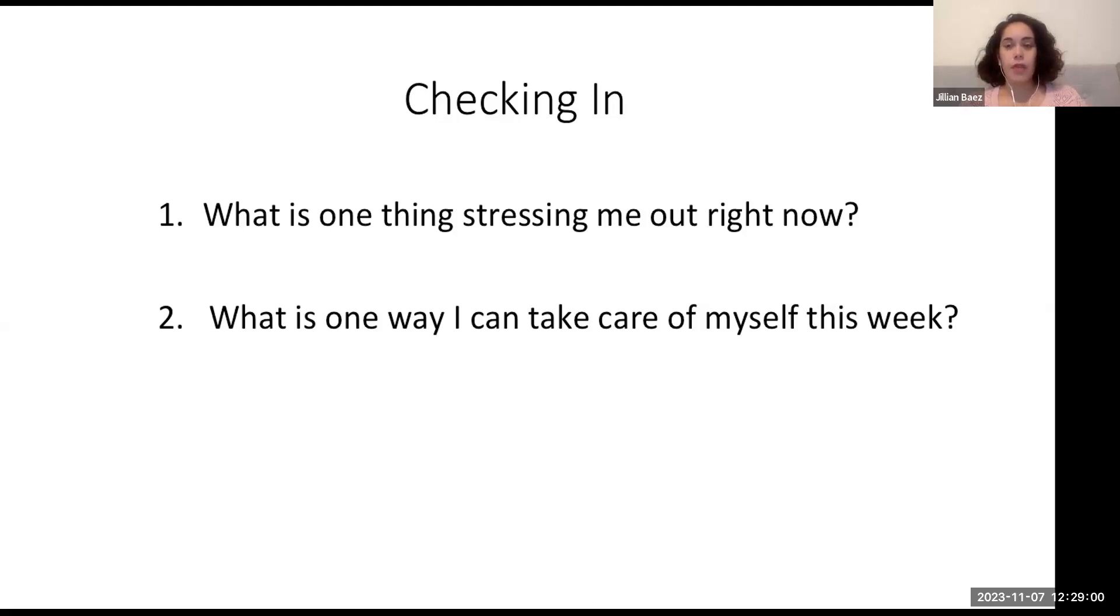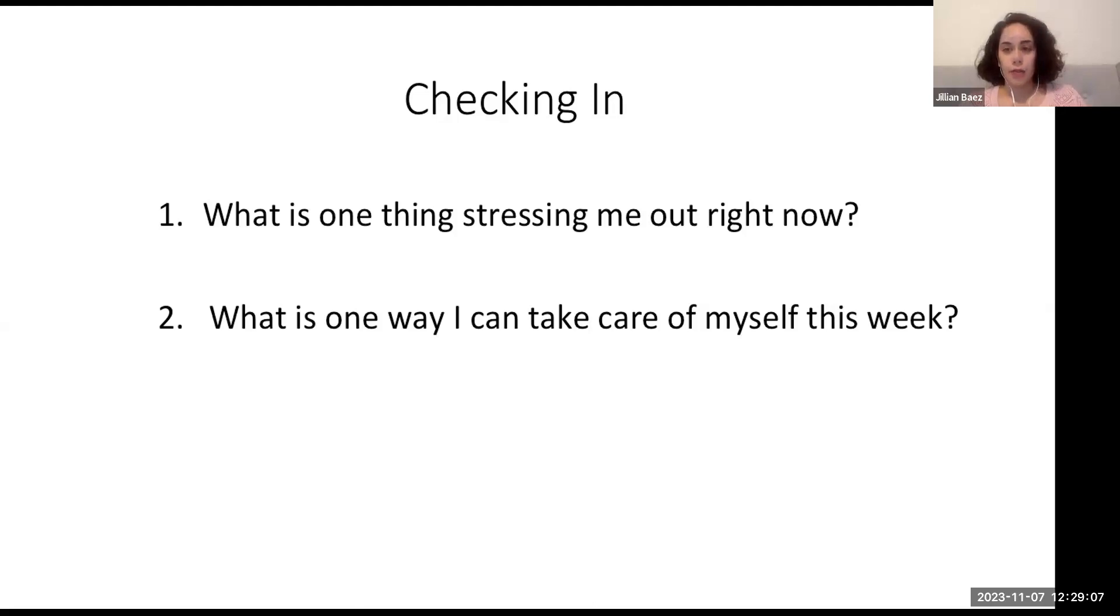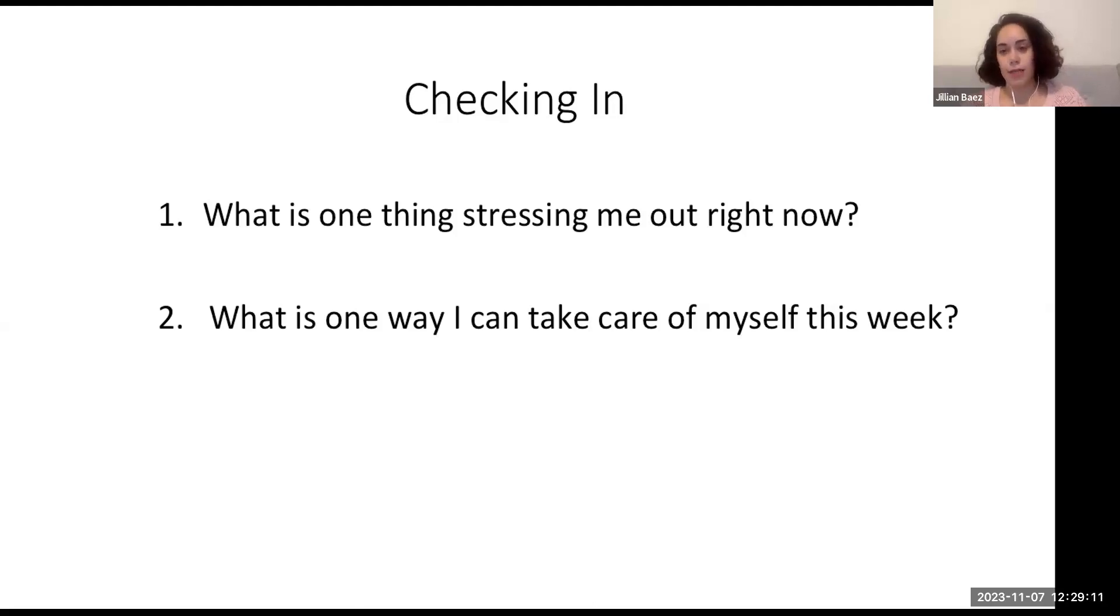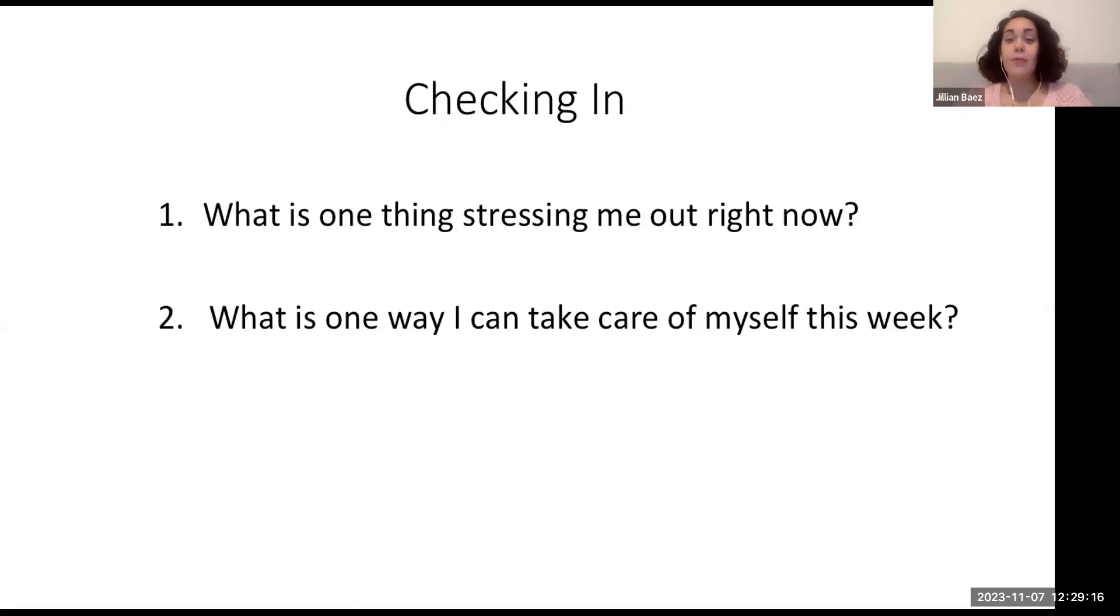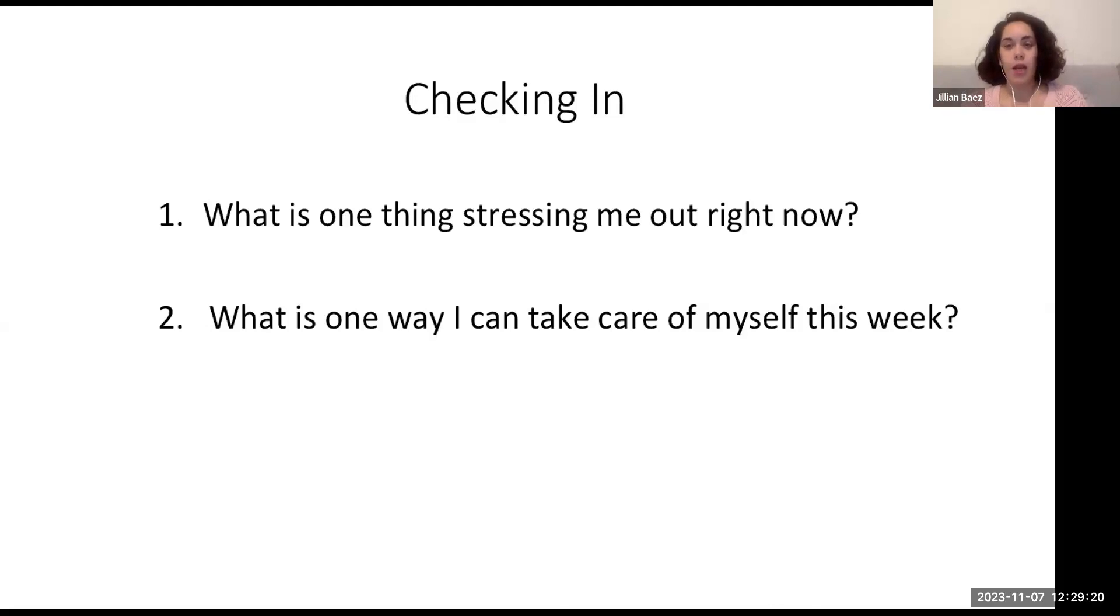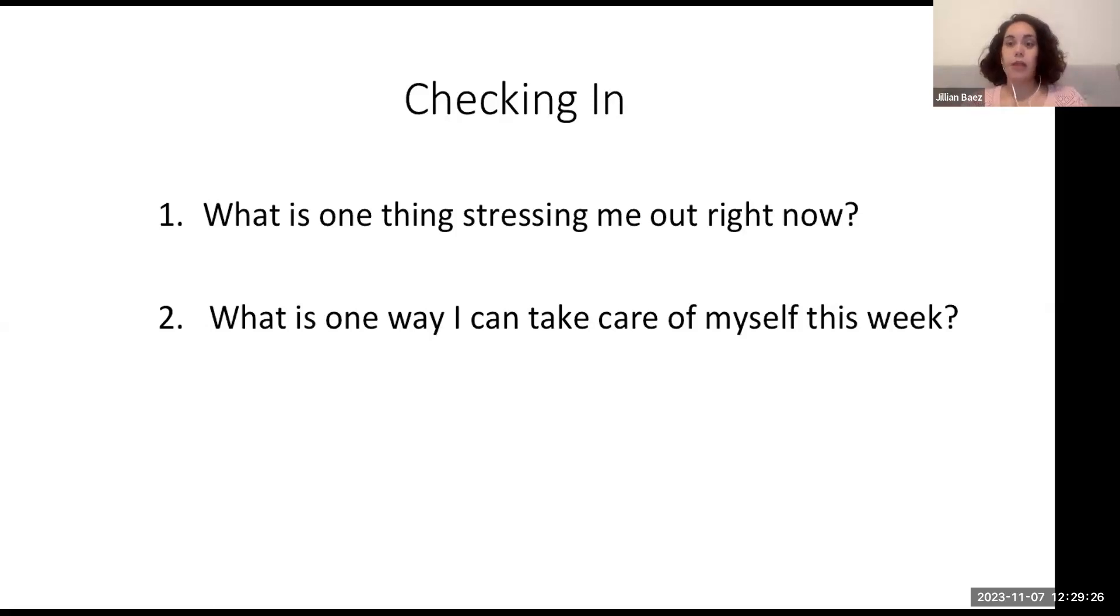And so I do tell the students to please for this focus on stressors that are lowercase stressors. So no capital T trauma. There's a space for that, but our classroom isn't, I'm not equipped to do it. I do a whole disclaimer with that. And I recommend that you might too, because our students just have so many things going on that you never know what could come up. But I try to ground this in terms of what is one thing that's stressing them out right now in the context of their classes, in the semester. And then that one way that they can take care of themselves.